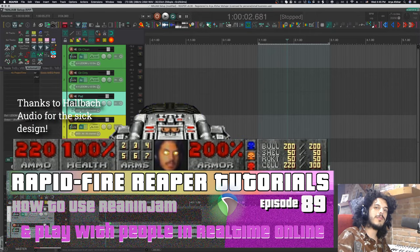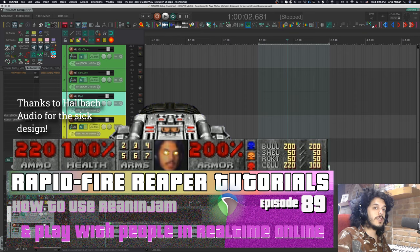Hey, how's it going? Welcome to Rapid Fire Reaper Tutorials — all info, no fluff. And today we're talking about Ria Ninjam. Ria Ninjam is awesome.